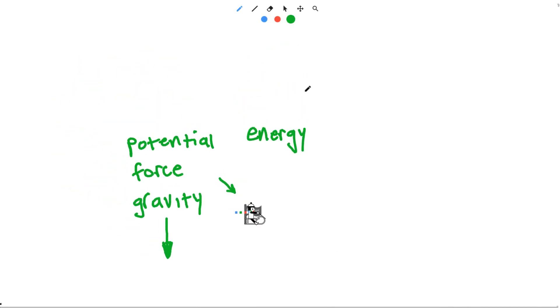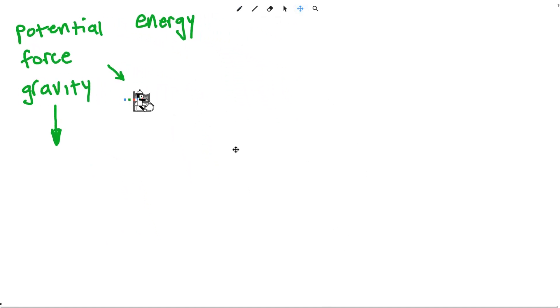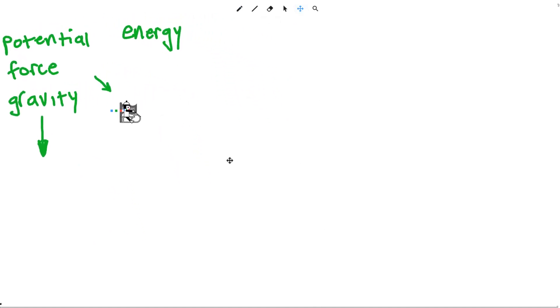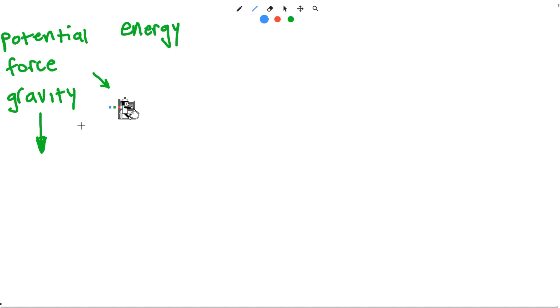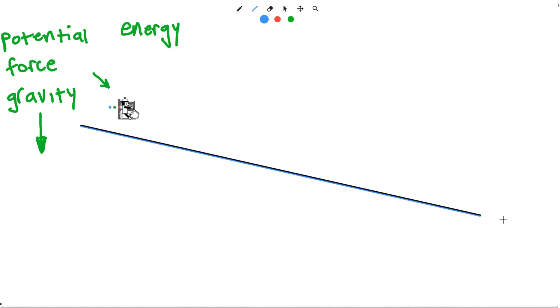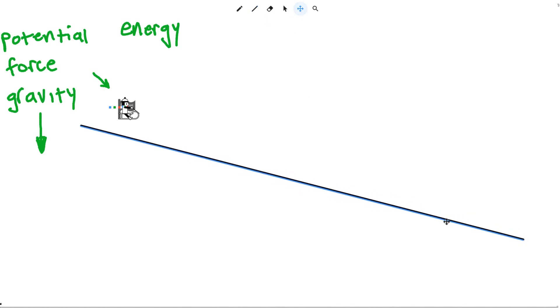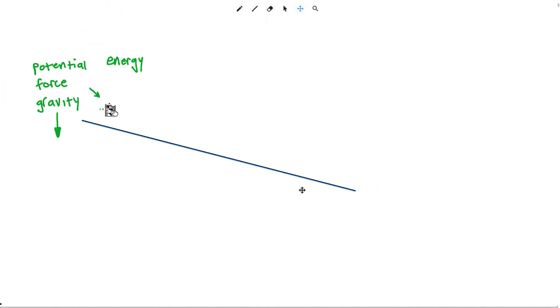Our job today is going to be to control the forces acting on our volunteer so that he can have a fun ride, but hopefully not plummet down to the earth. We can control these forces by using these blue lines that will allow him to slide instead of fall.